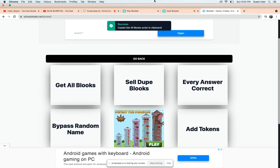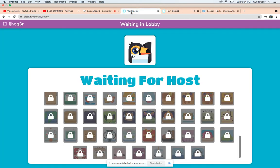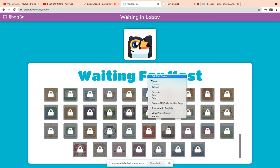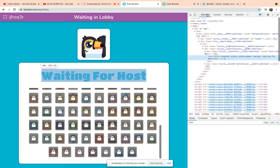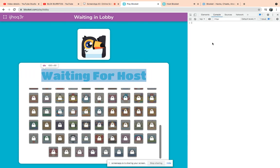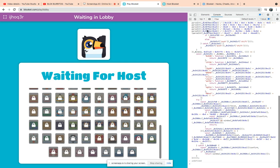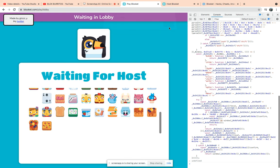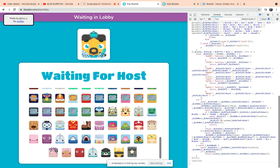Then it will copy that. Go to here, then inspect element, then console, then paste in this. But do not type anything. Click enter, then all blocks unlocked. You pretty much unlocked everything in the game.